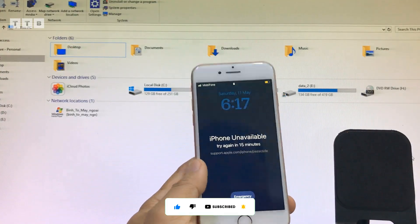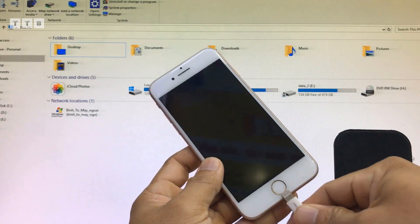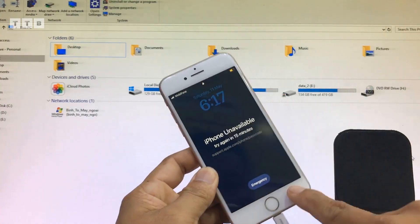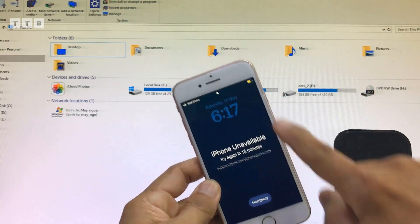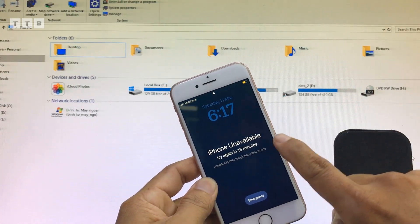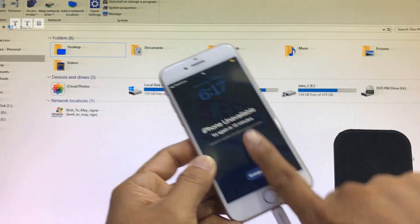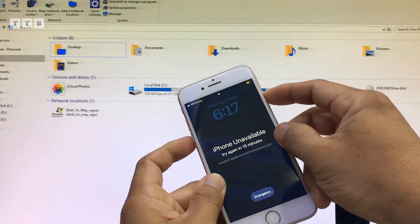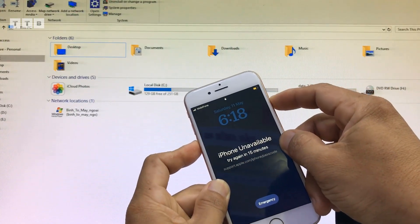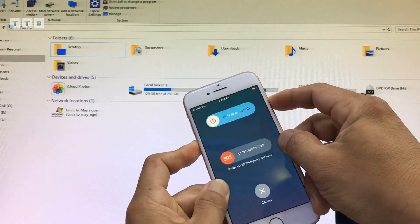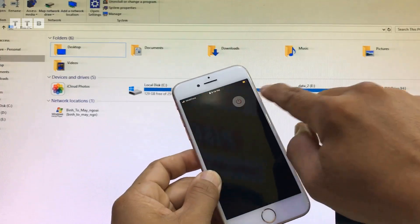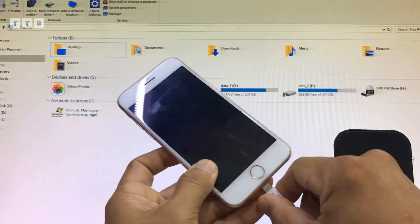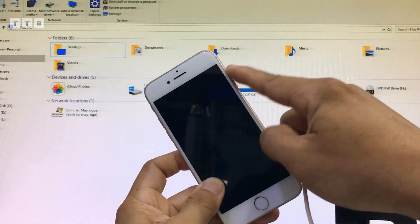Thường thường những cái máy mà bị tình trạng như vầy, nếu các bạn cắm vô máy tính thì nó không có nhận gì hết, tại nó bị dính màn hình patch code. Thì giờ mình đưa về chế độ recovery để coi được nó có iCloud không, rồi kiểm tra iOS để mình bypass nha các bạn.